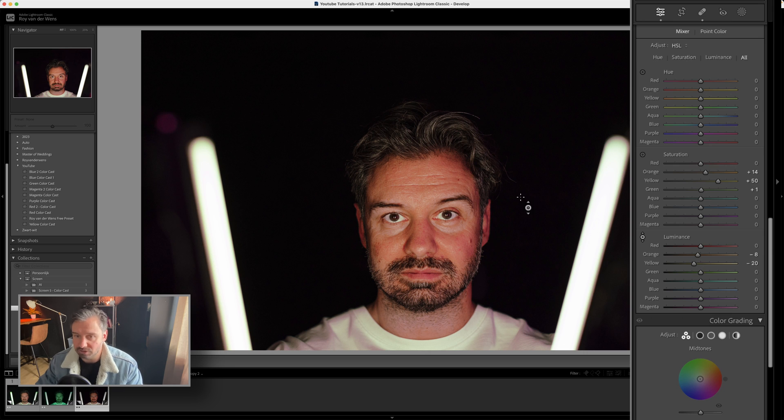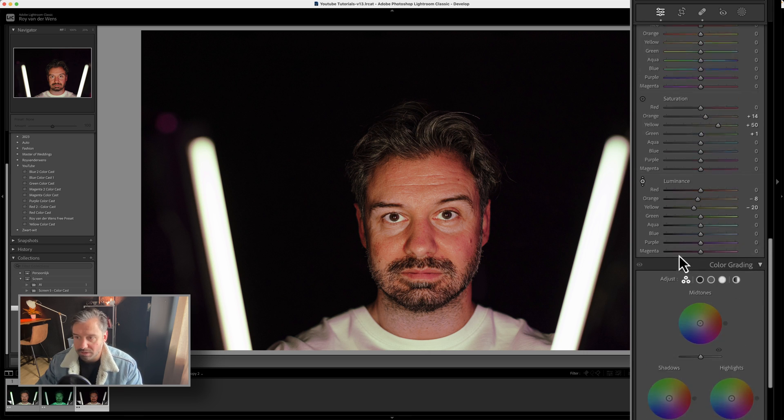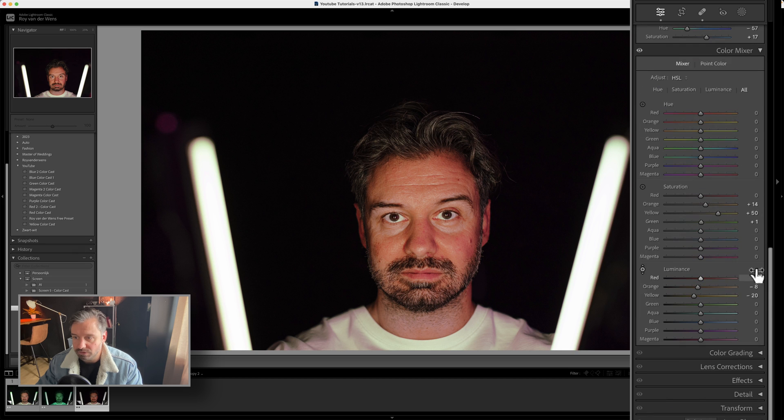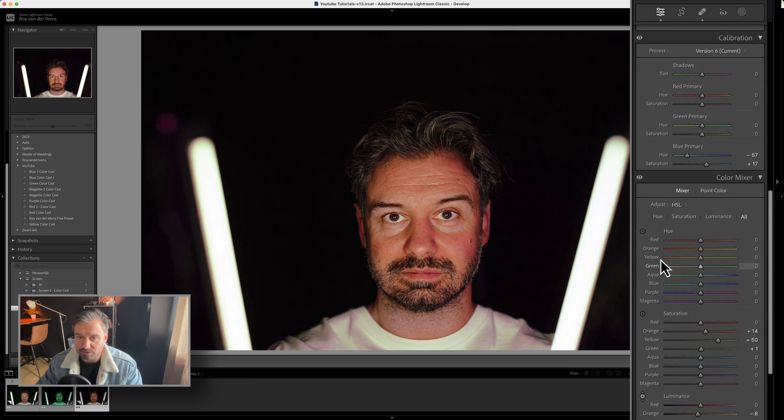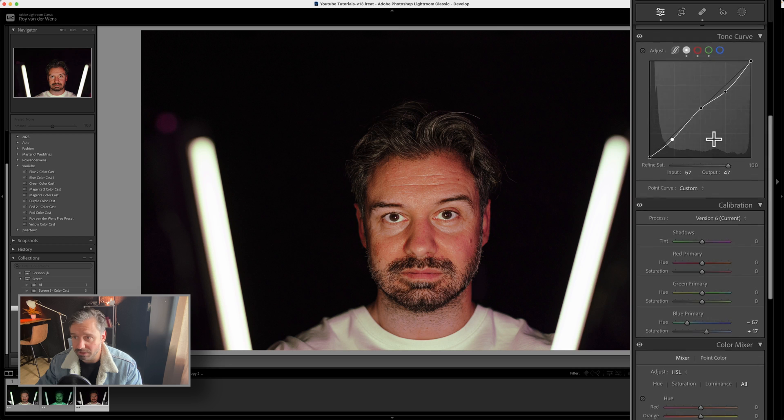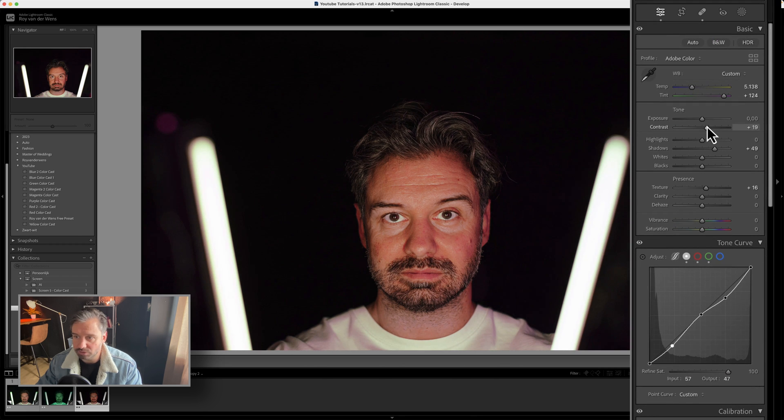So you can see the skin is already way, way, way, way better. So we don't need the color grading options and you see the skin is already way, way better than it was in the beginning. So maybe too much contrast going on.